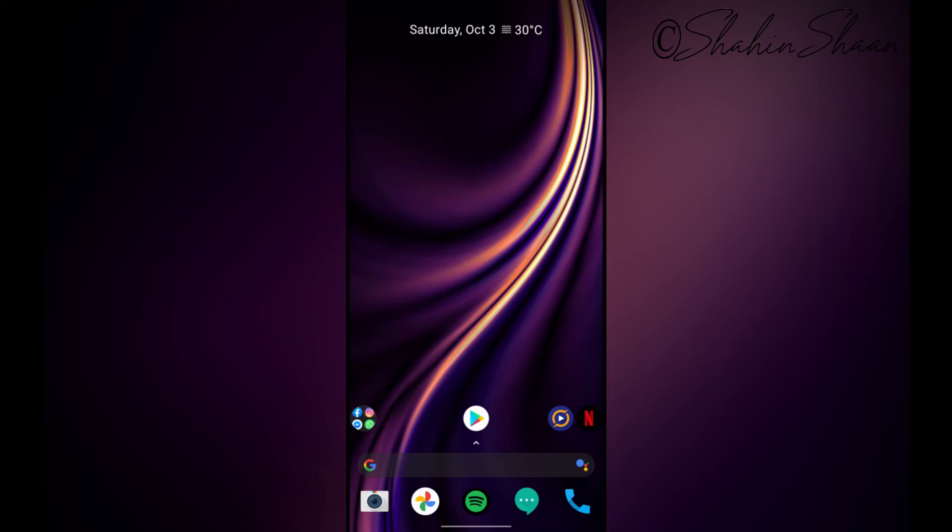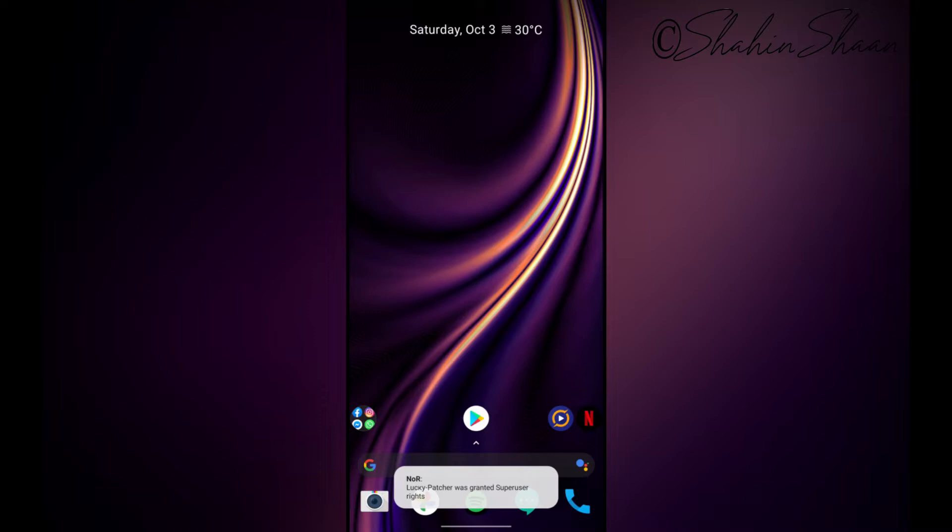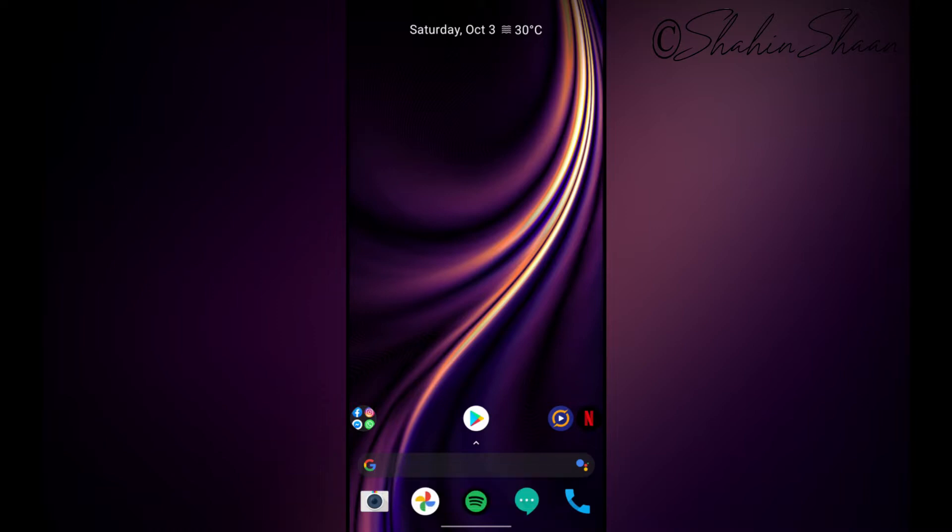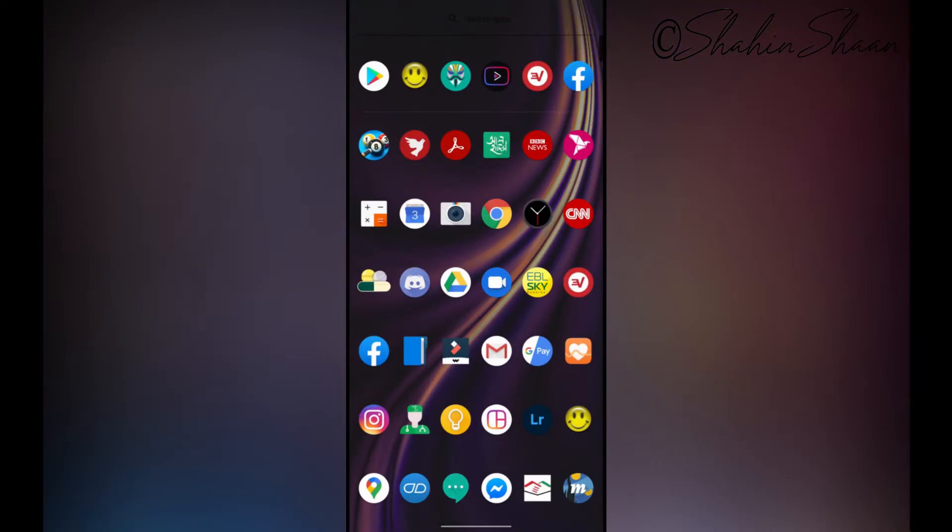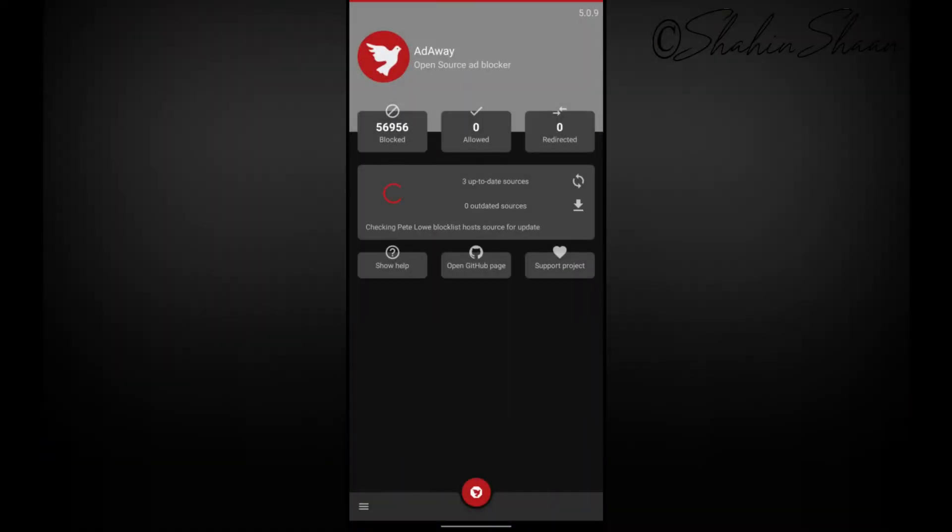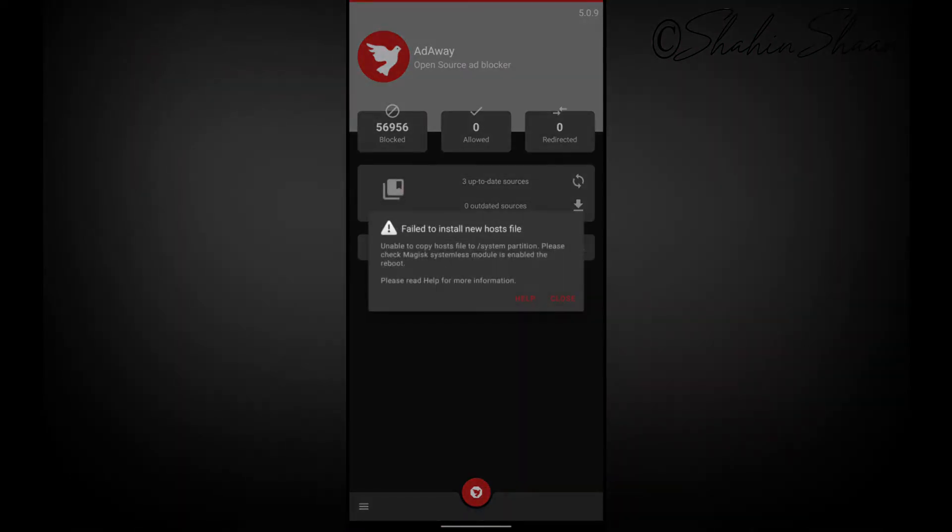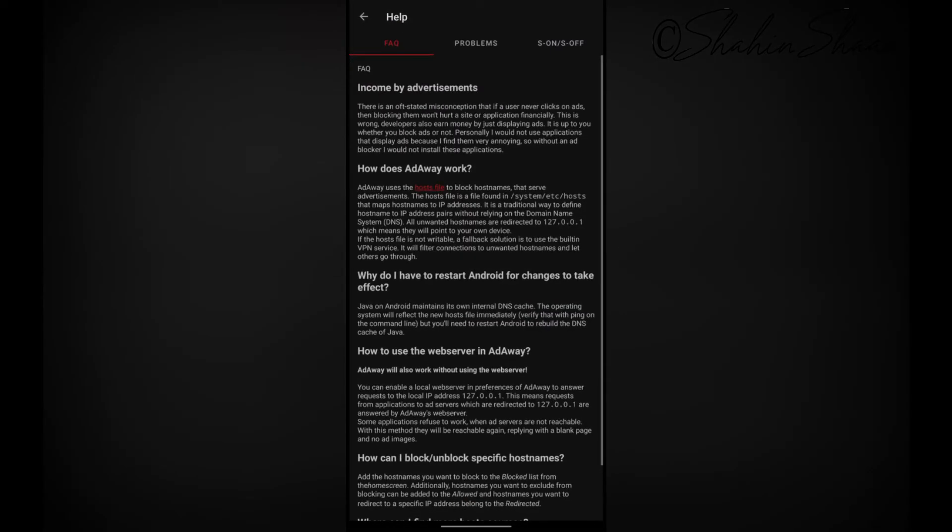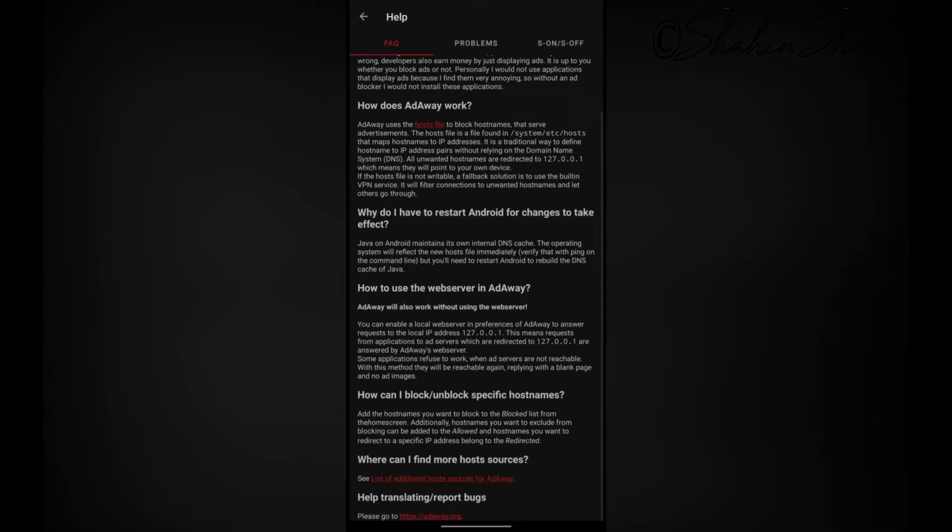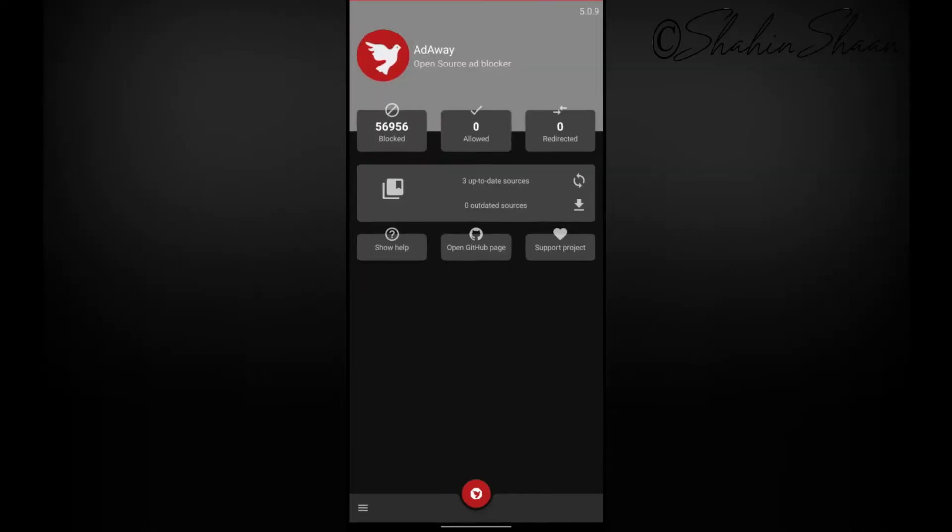Hi there, today I'll show you how to fix host file issues in AdAway. As you can see, my AdAway is not working. It's giving me this error message: failed to install new hosts file. Now I'll fix this issue using Magisk.